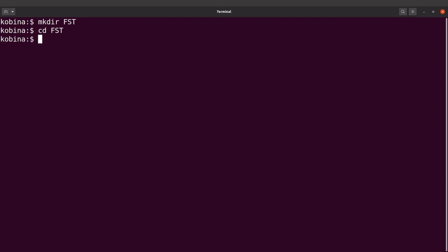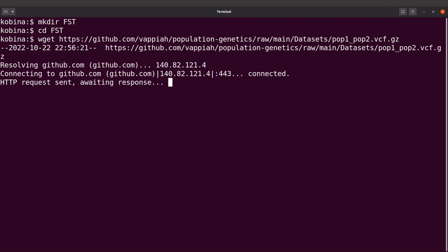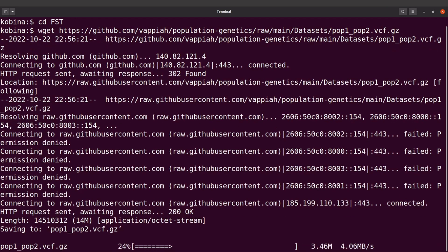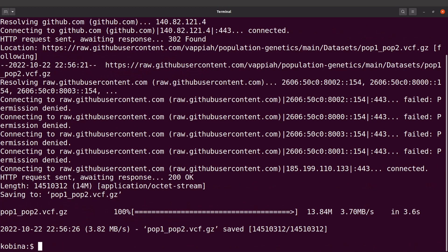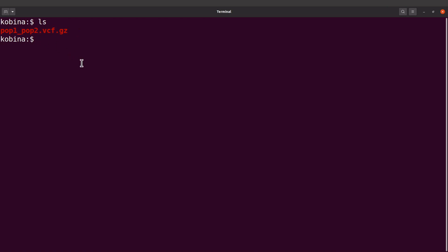So I'll say wget and I'll supply it with the link to the file, the VCF, which is here. And then I'll download it. Okay, so download has been done. Let's check the file. So if I do an ls I'll find the file here. So this is the VCF that I'm going to use. Perfect.